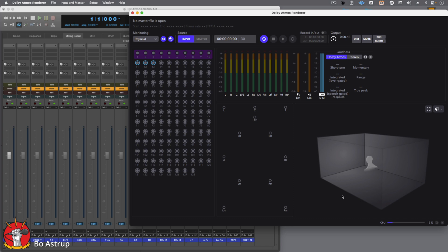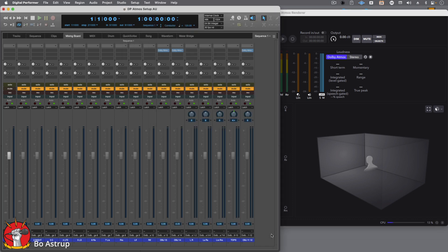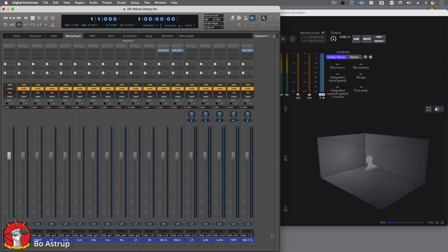So let's go look at DP. The first thing that's important is we just set the timecode incoming into the Dolby Render. So we actually need to have a track in DP that will send a 30 frames per second, 48 kilohertz, LTC timecode.